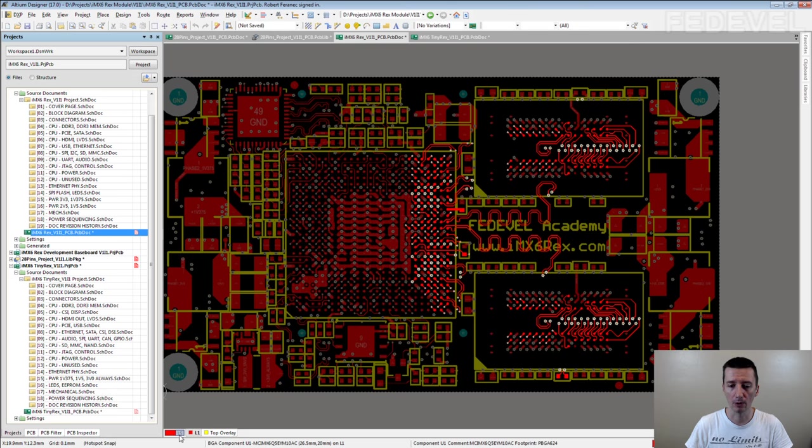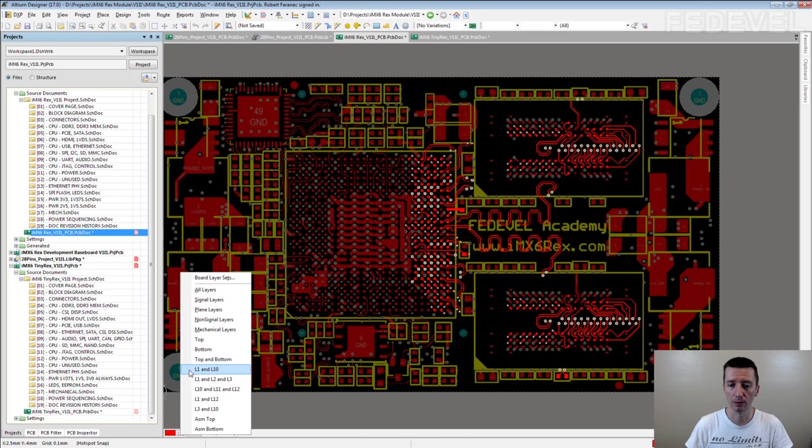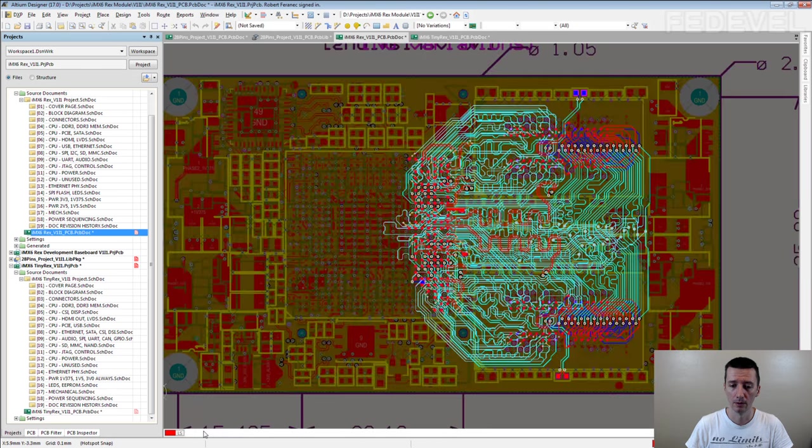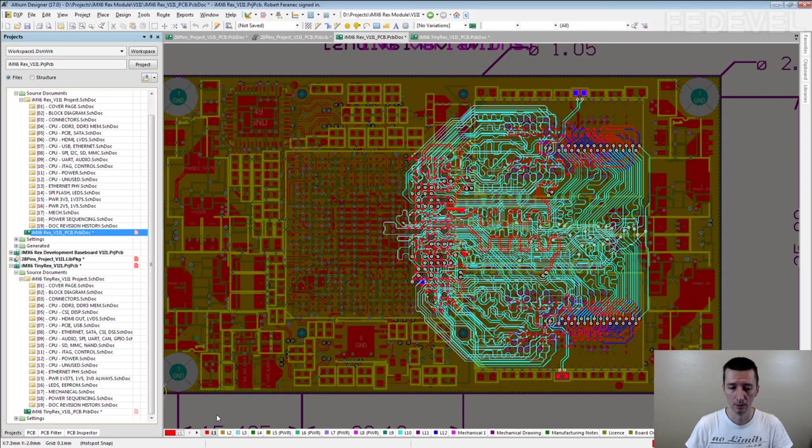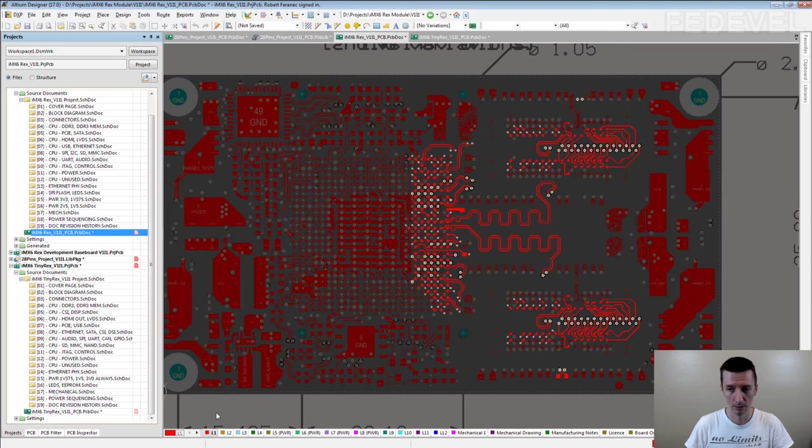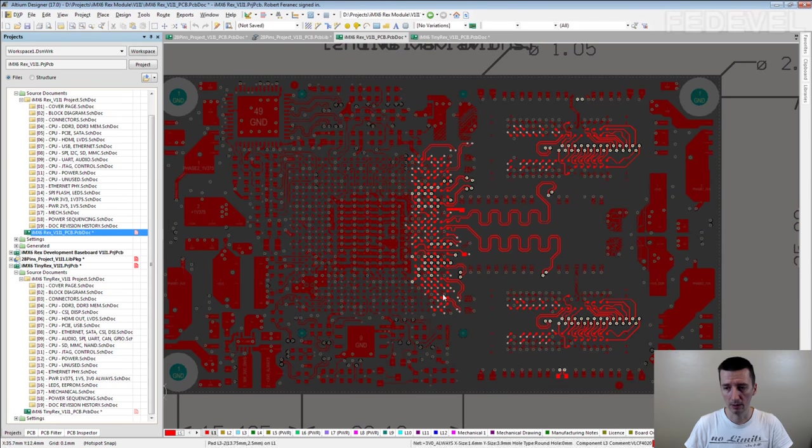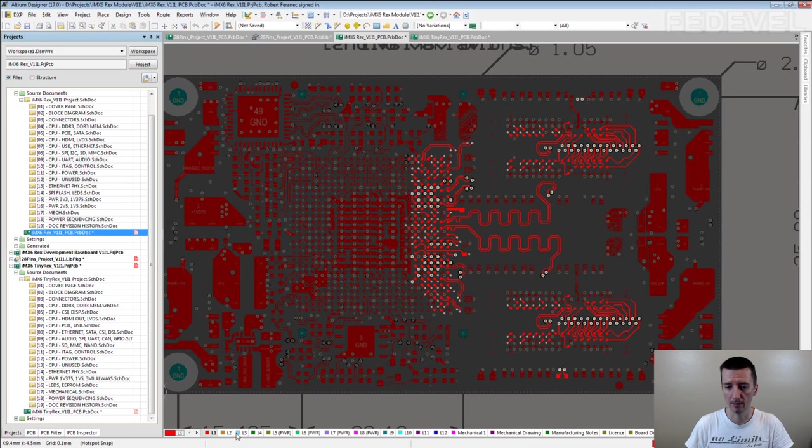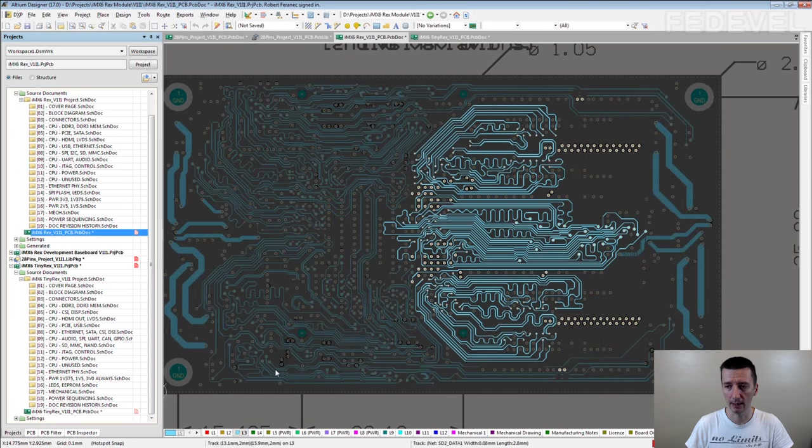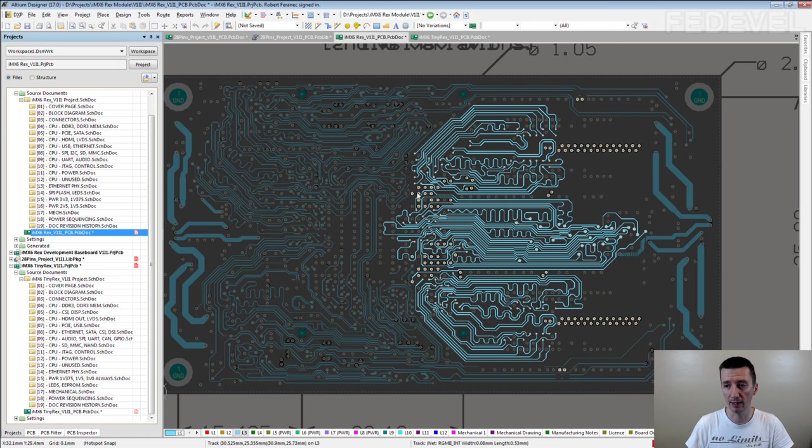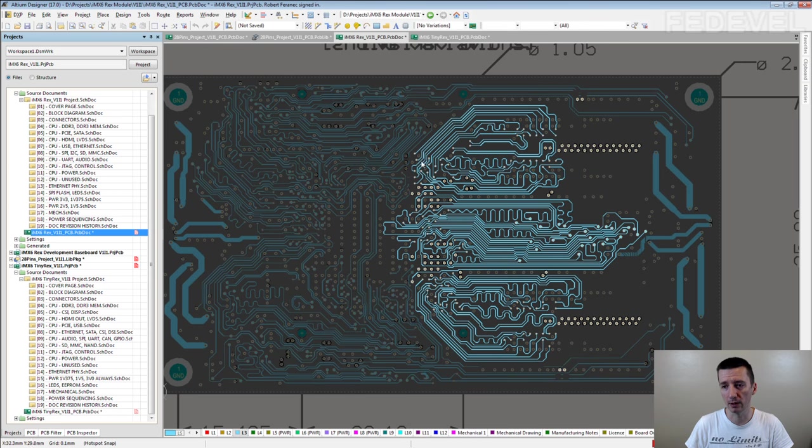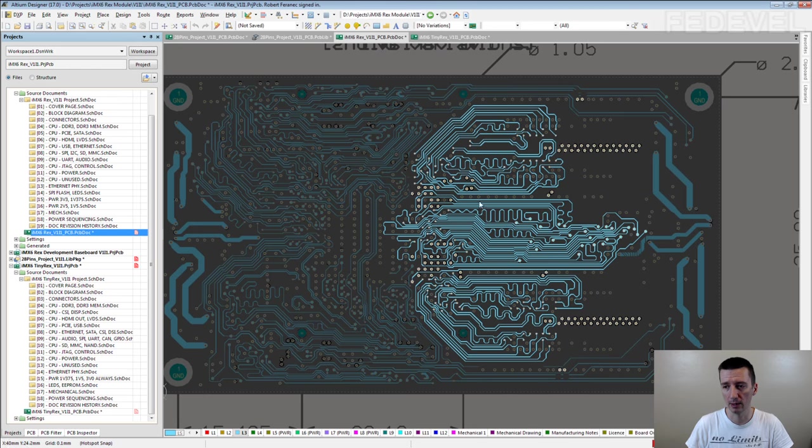I'm going to show you how it then looks. See, this is the layer 1, this is the layer 3 and you can very nicely see here are the data routed, these are the command control signals routed and here are data routed again.